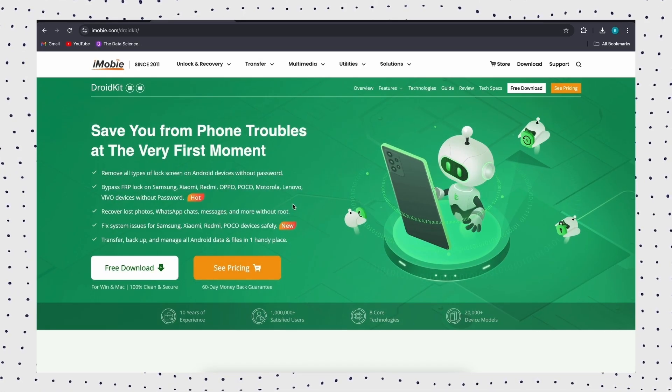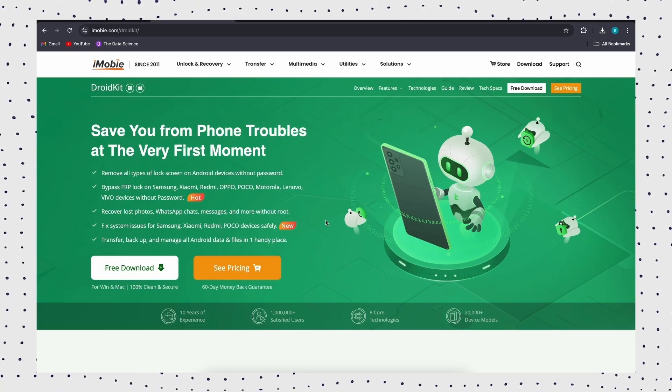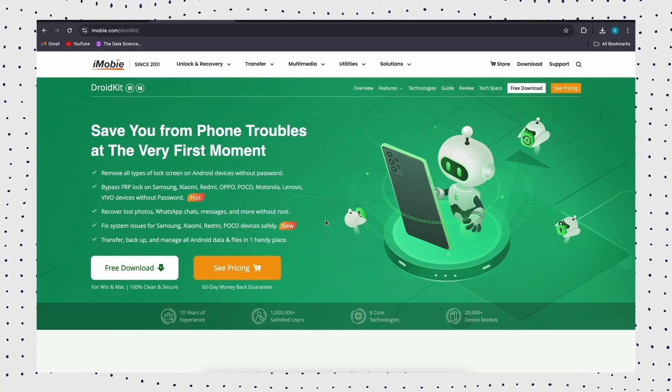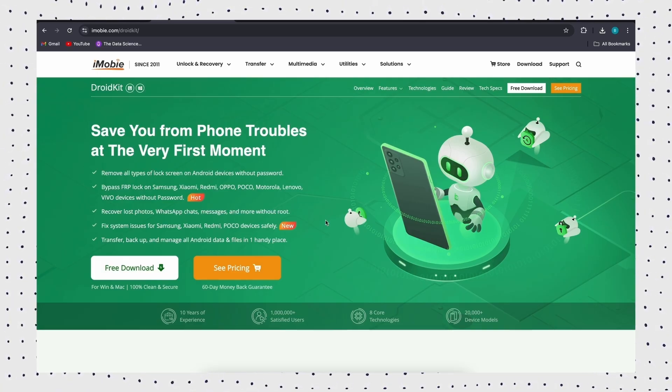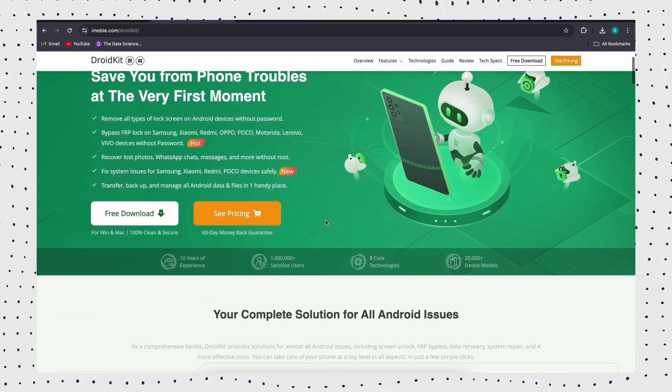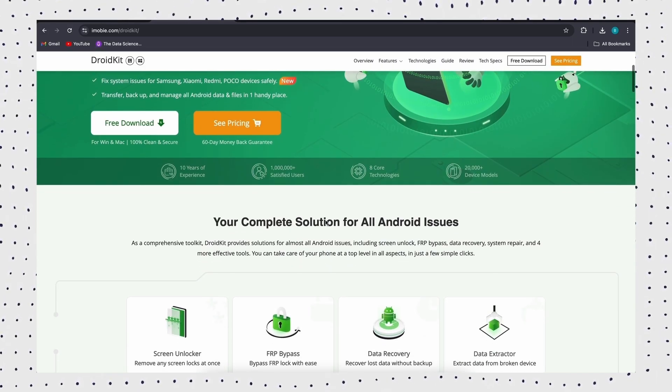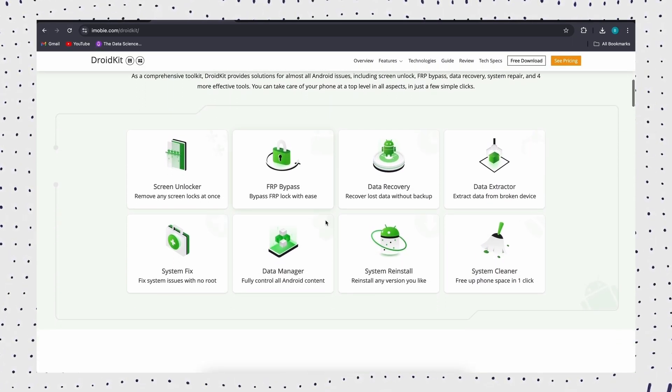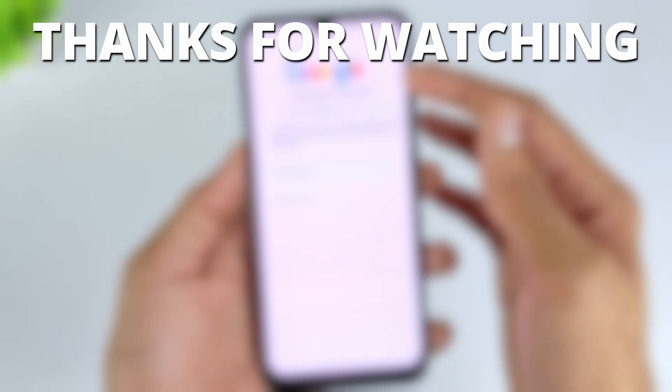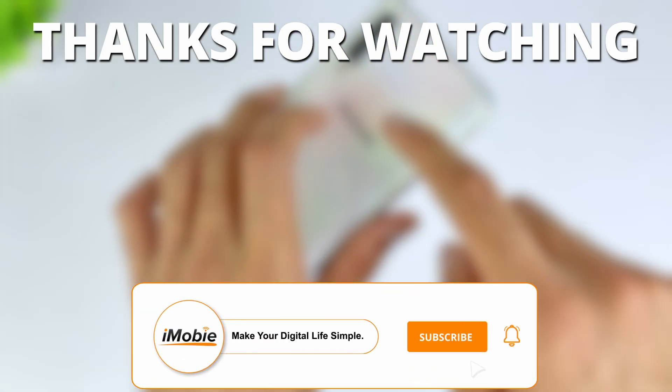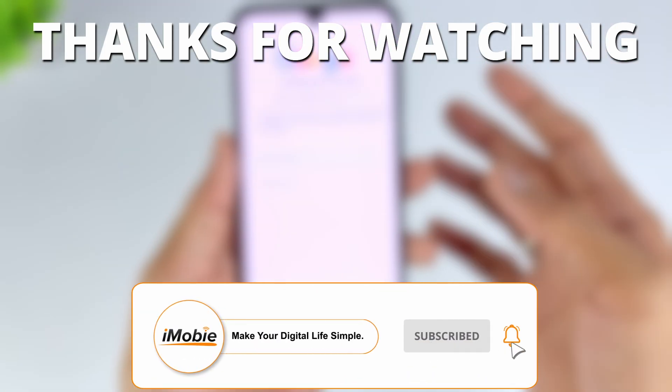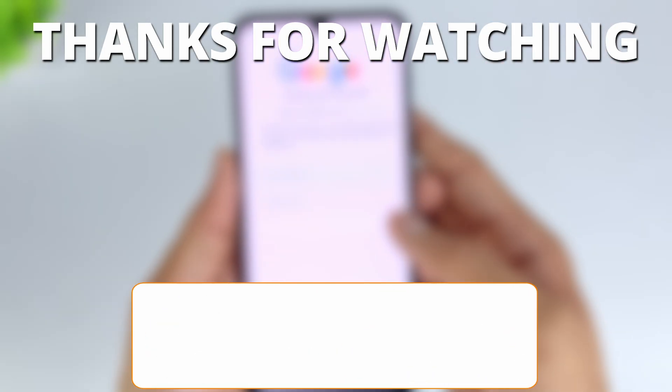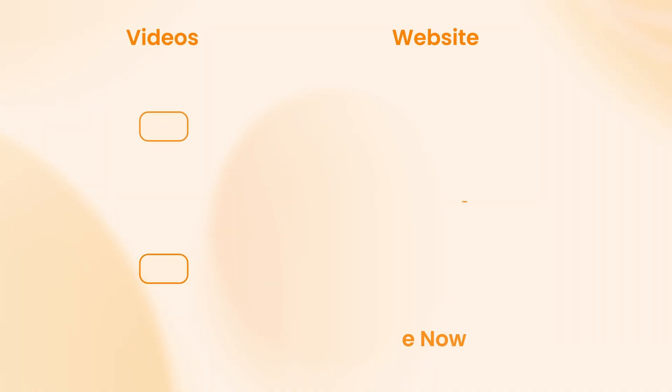That's it. DroidKit is the safest and most effective choice, especially if you need to bypass FRP or forget your Google account password. Want to easily unlock your Samsung phone? Just try DroidKit now. If you find this video useful, like it, share it with your friends, and subscribe for more tech tips. Until next time.